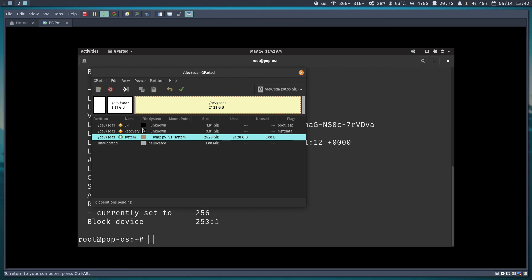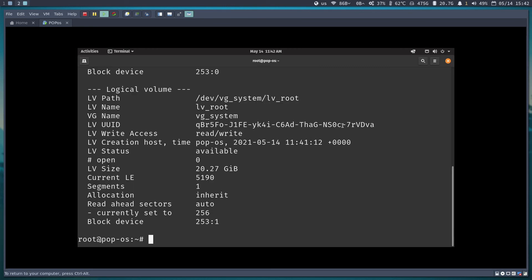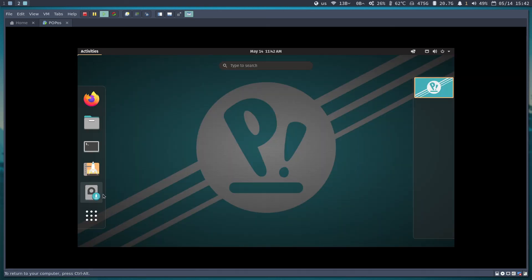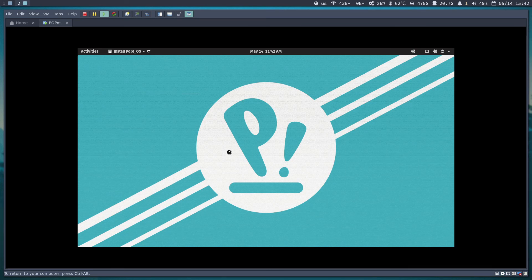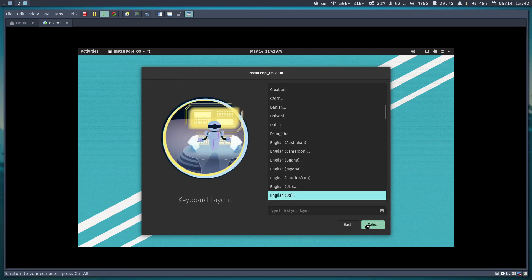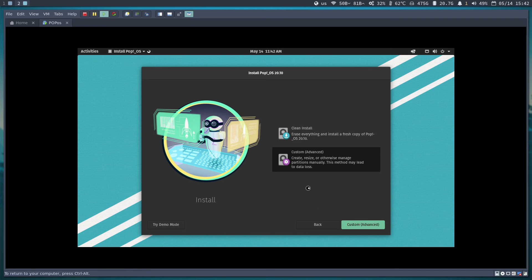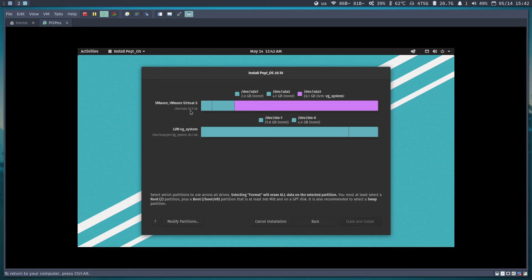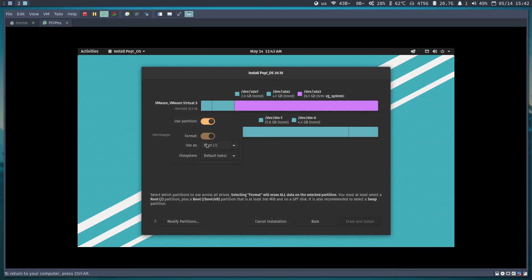We've successfully created the disks, partitions, and LVM layout. Now let's proceed with the Pop OS installation. I'll close the terminal and exit. Once the installer loads, I'll proceed with the defaults. I'll select Custom Advanced. Note: I'm not using encryption because of the IO read/write overhead and CPU cost for encryption/decryption — but let me know if you'd like a video covering that.